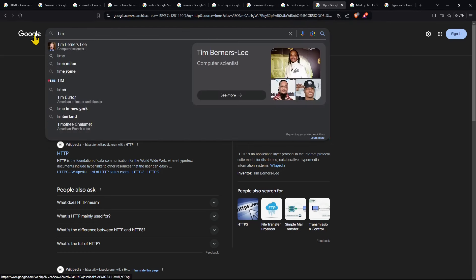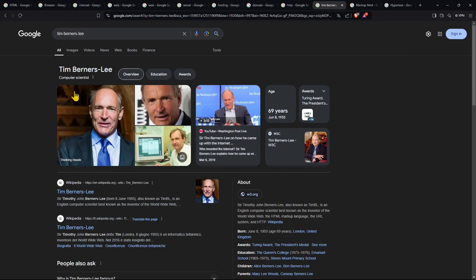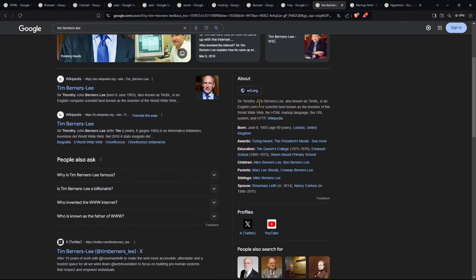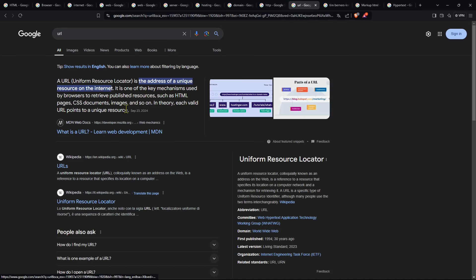The inventor of all this is Tim Berners-Lee, who put everything together and created the web. He invented the World Wide Web, the HTML markup language, and the URL system based on HTTP. URL means Uniform Resource Locator — the specific address for a unique place on the internet. Remember that unique place is not in the air or in a cloud but on a physical server, a piece of hardware.